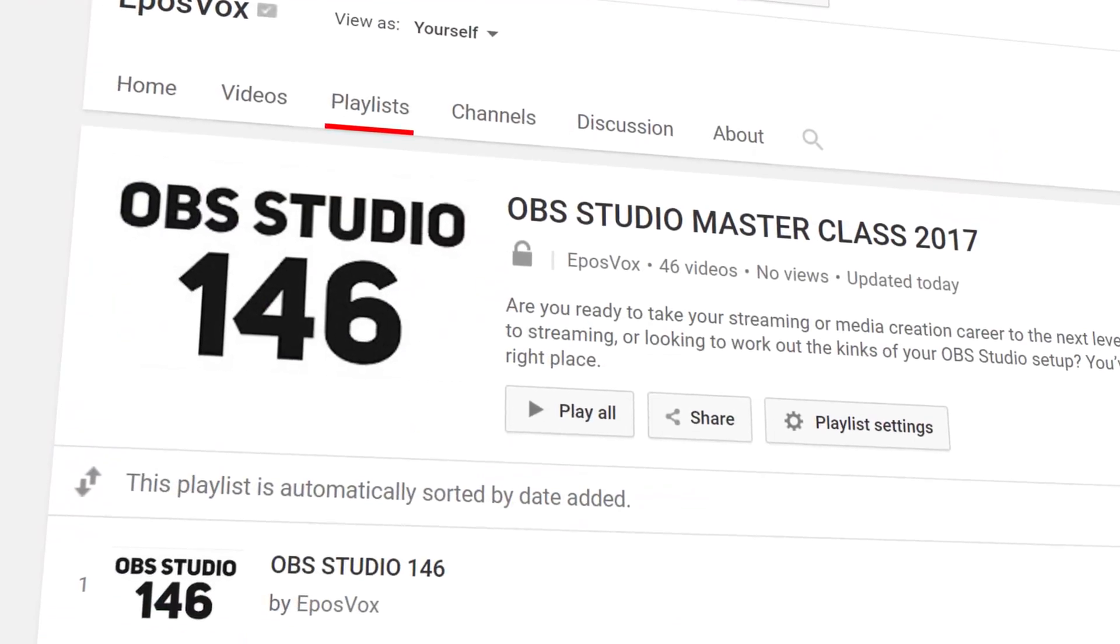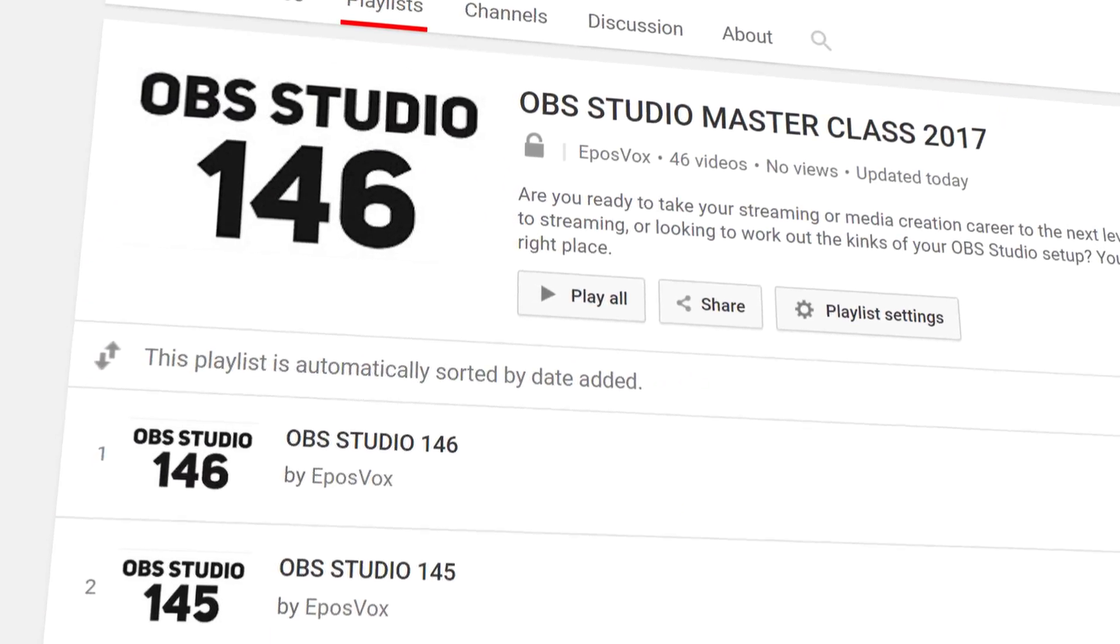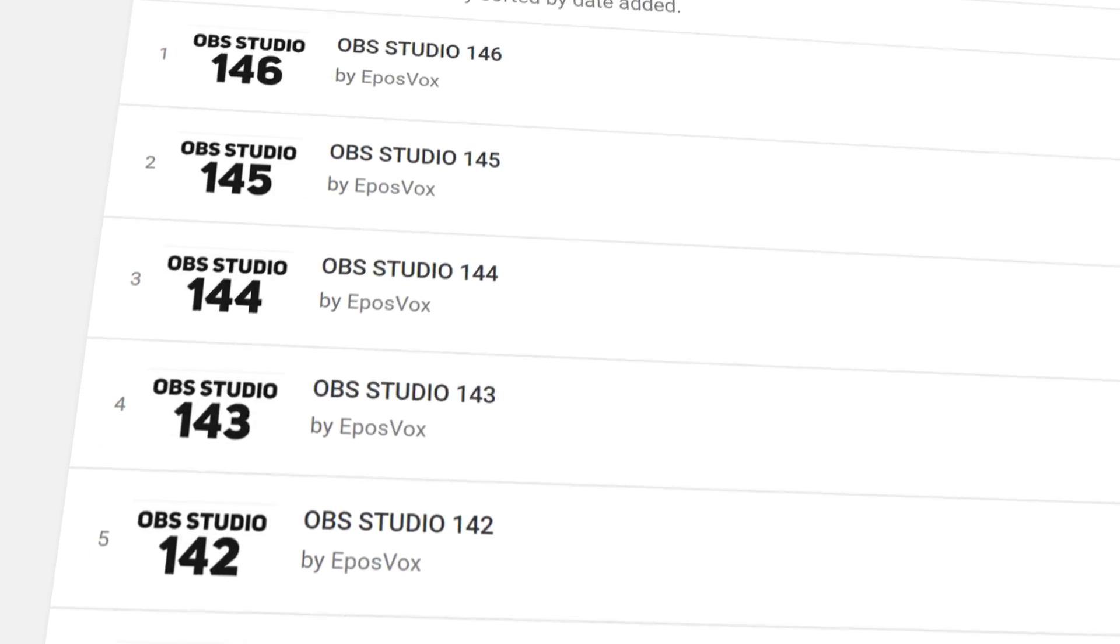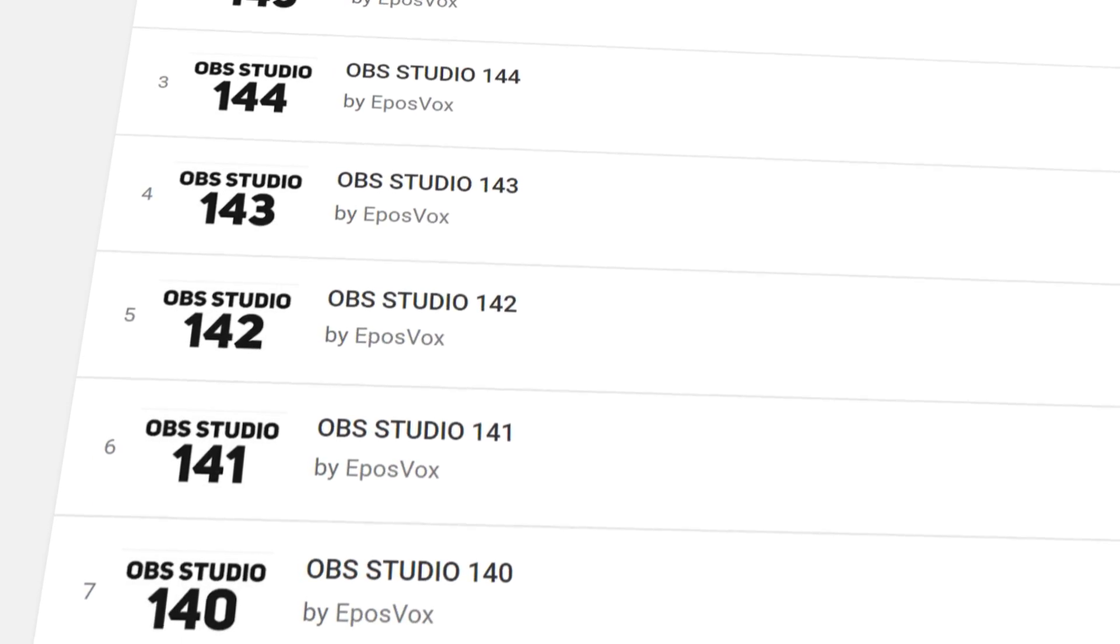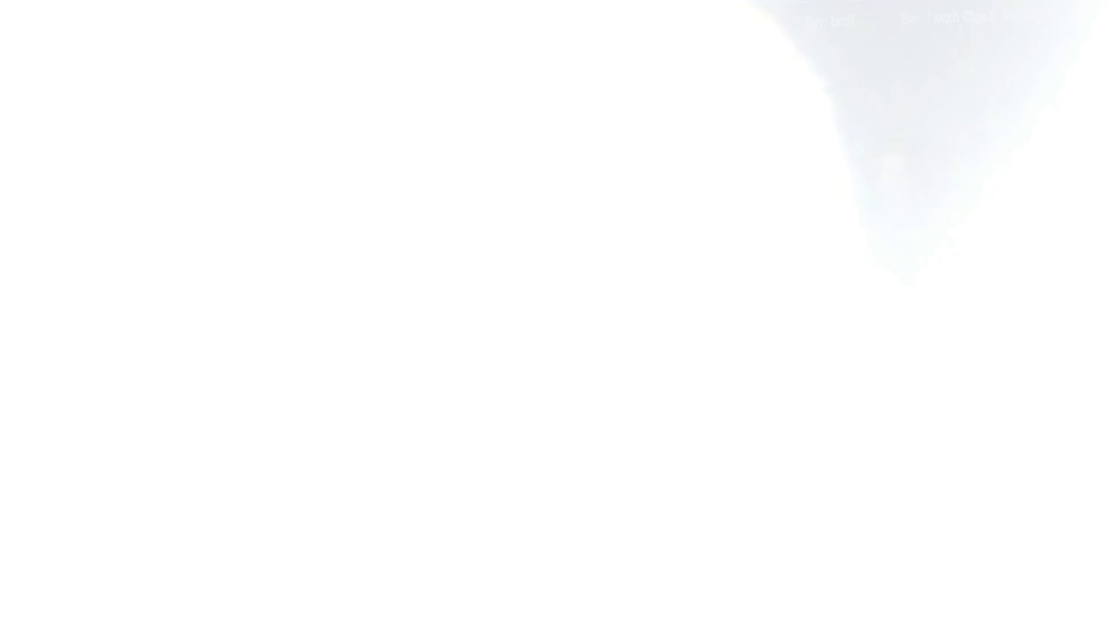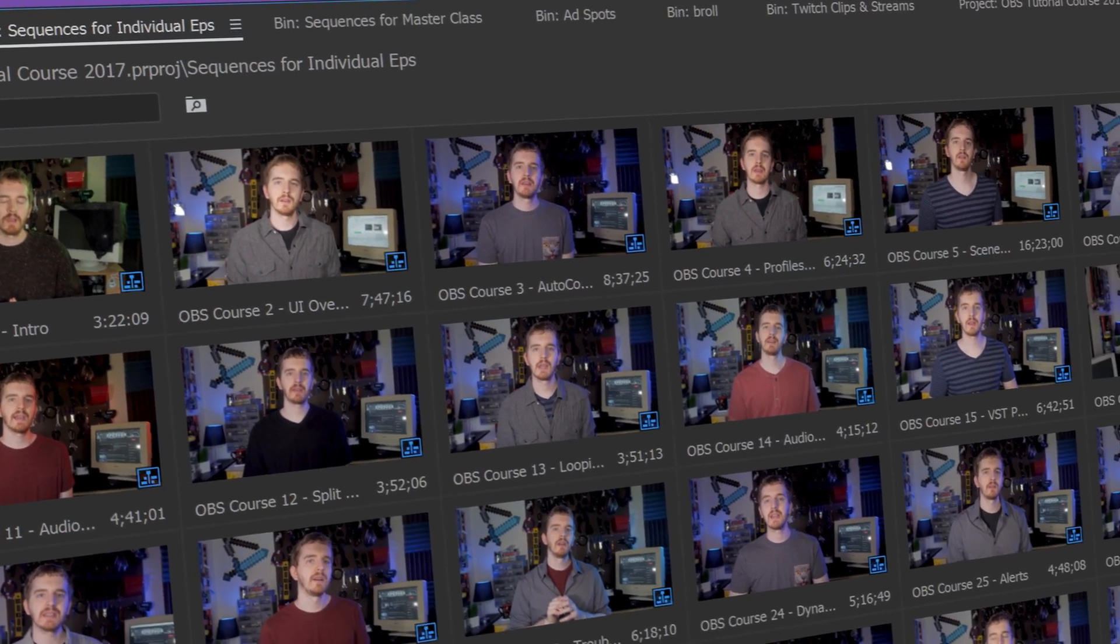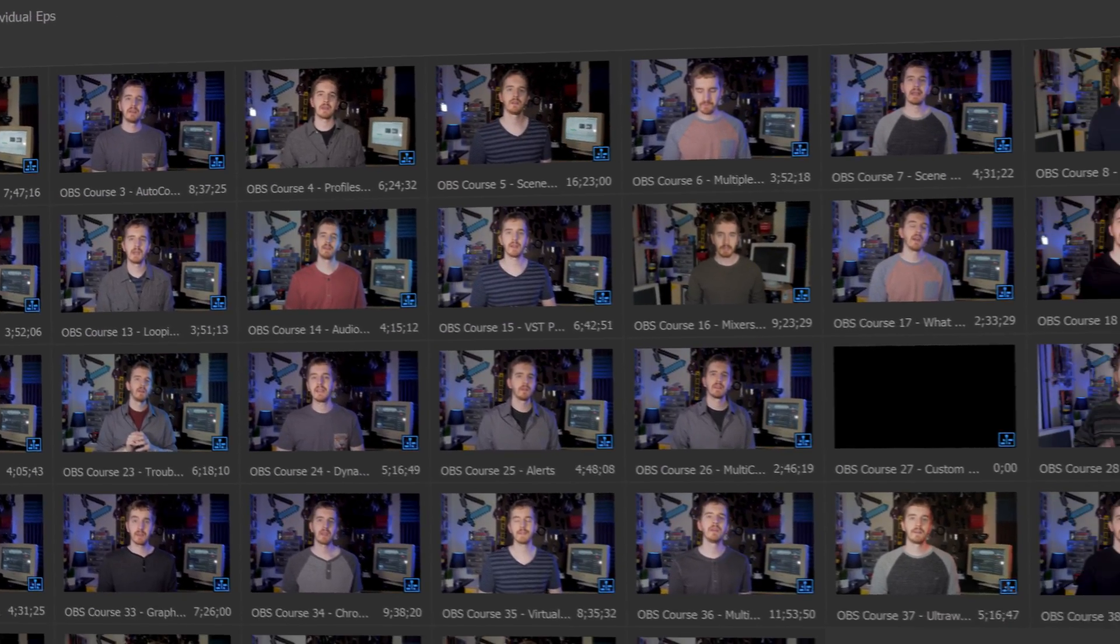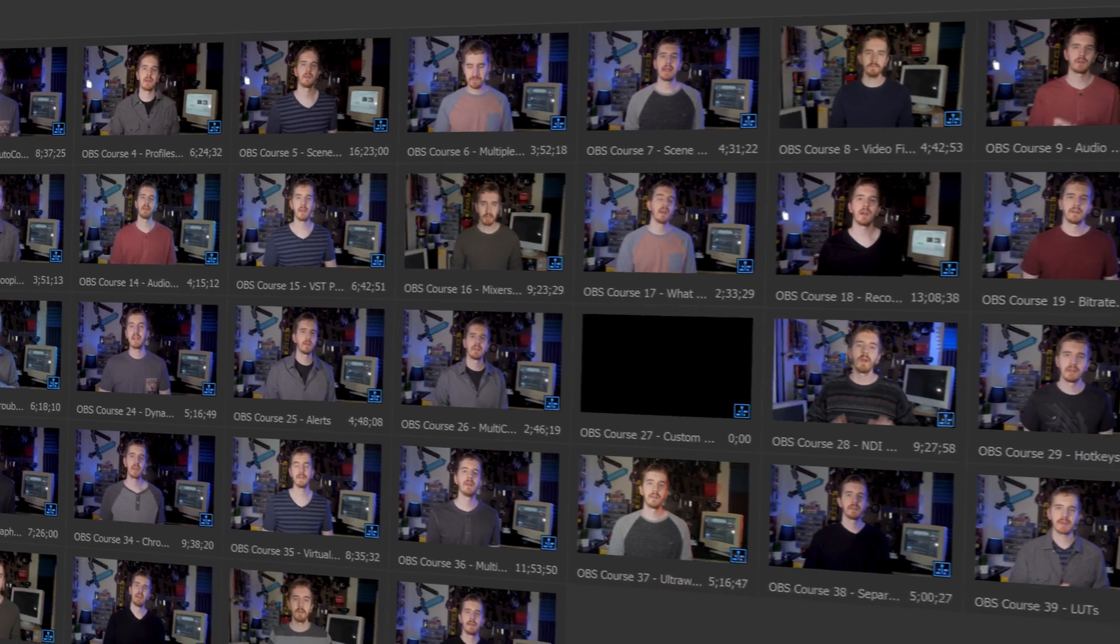I'm EposVox, here to make tech easier and more fun, and welcome back to my OBS Studio tutorial course. I have many more videos on the software linked in the playlist in the video description down below. Check that before asking questions, and check the introduction video to see how this course works.